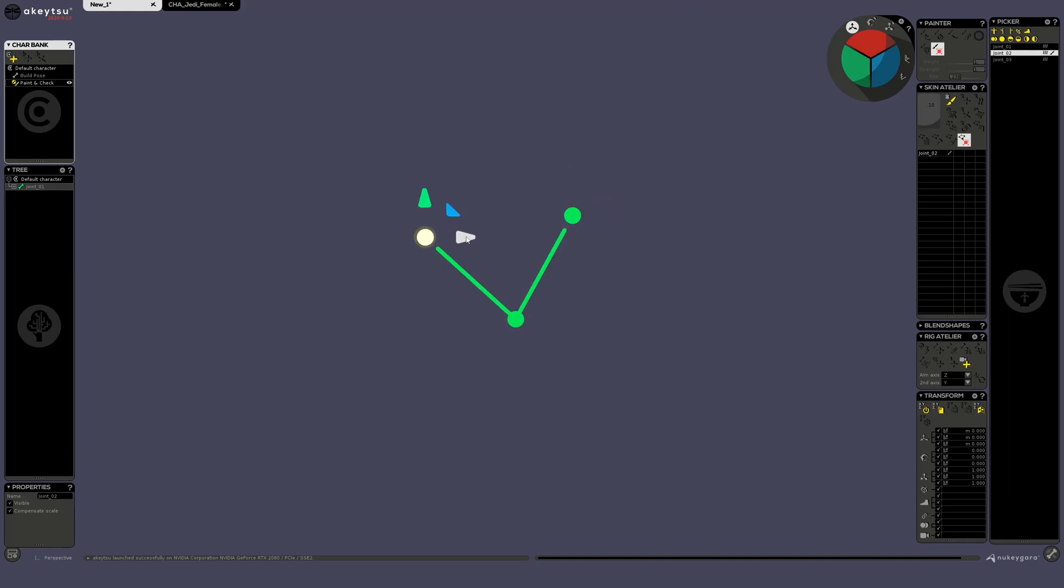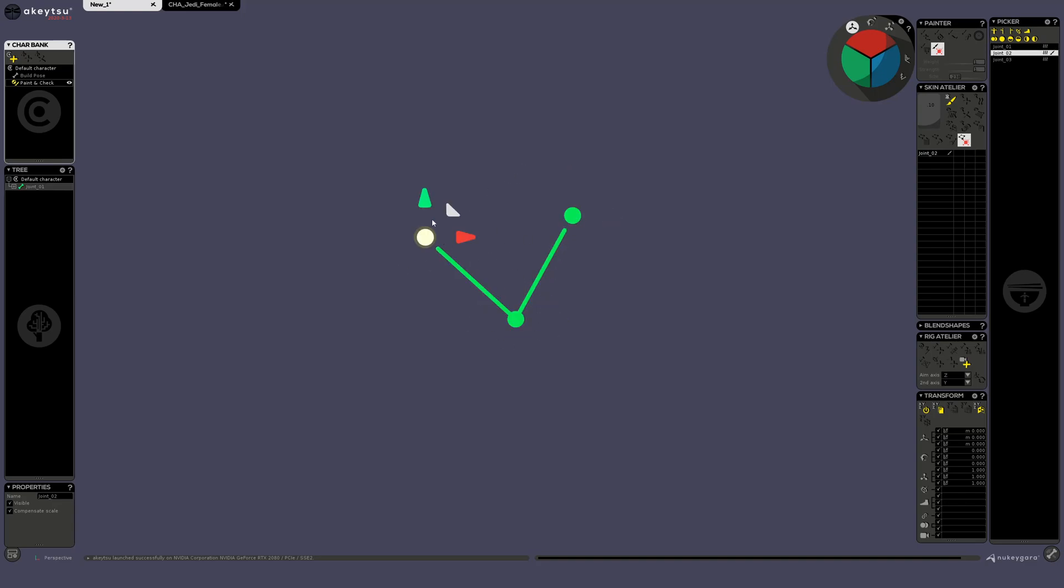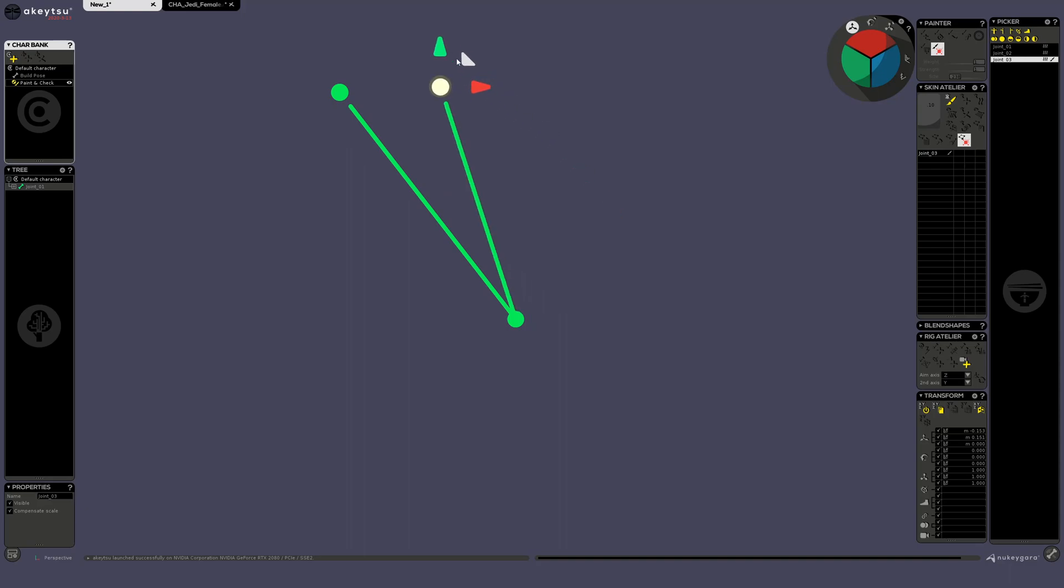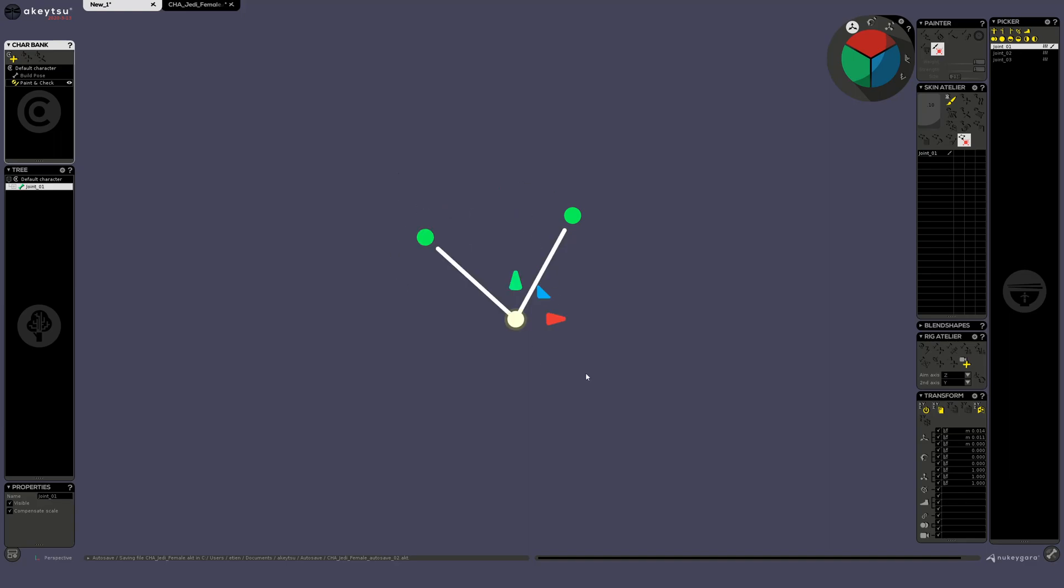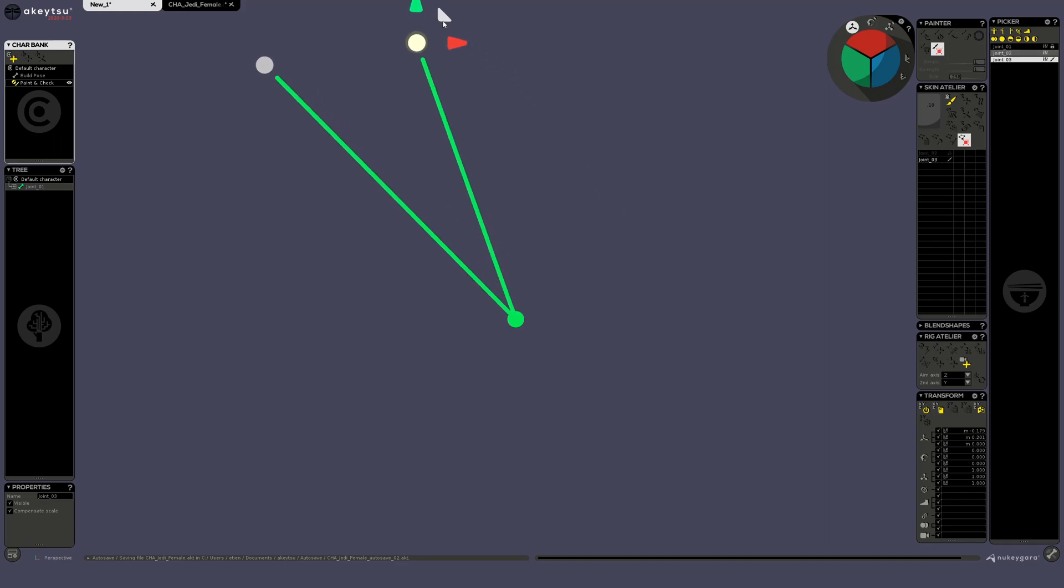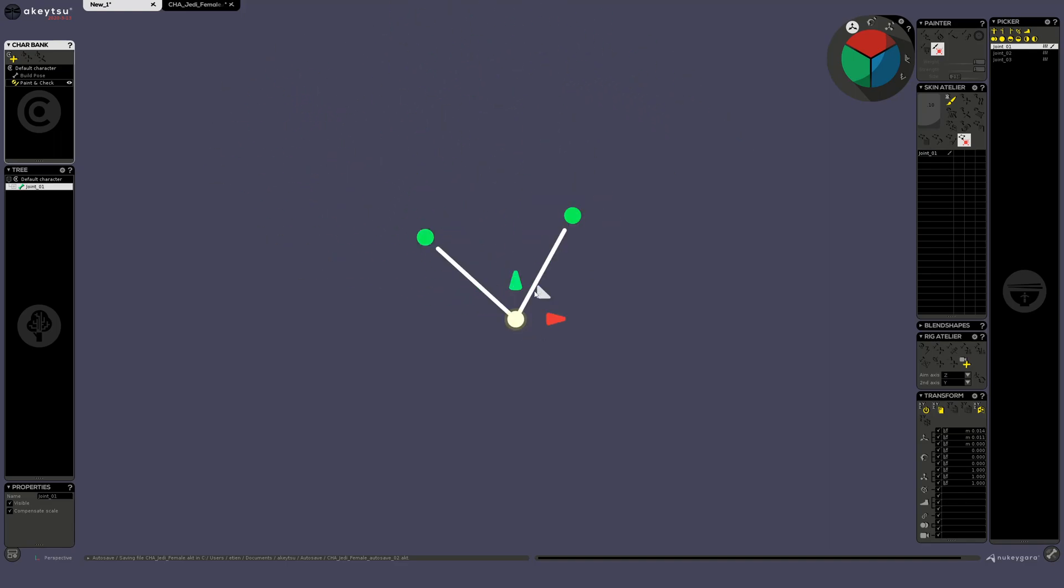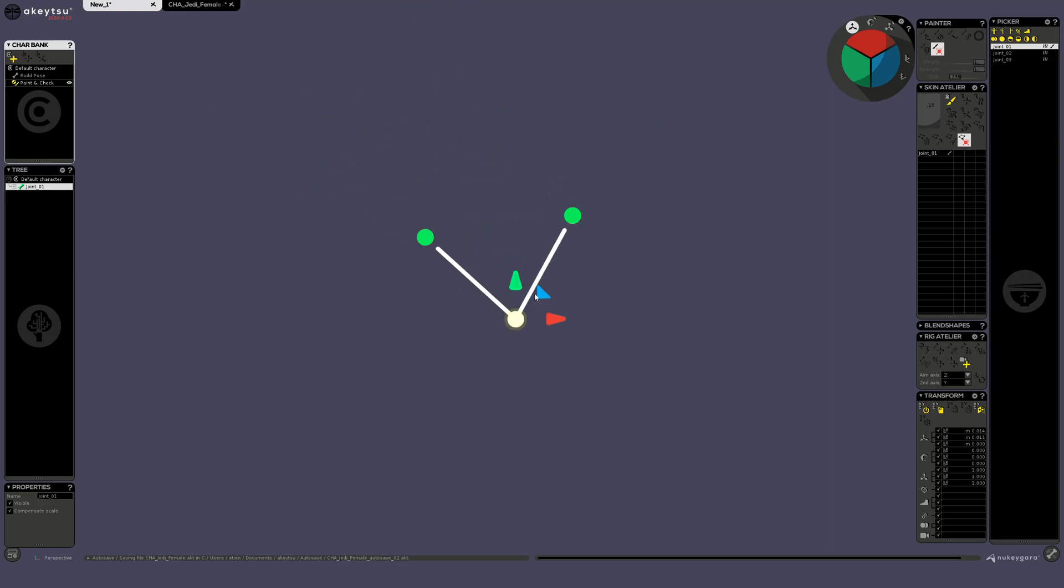Then I could also parent this guy here to this guy here if I want. So go back in build post so I can touch the rig, atelier buttons, and then go back in paint and check just to verify everything is okay. So if I rotate or move this joint or even scale this joint, its child will follow.